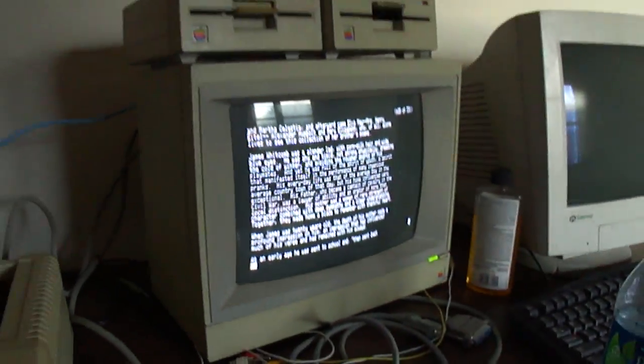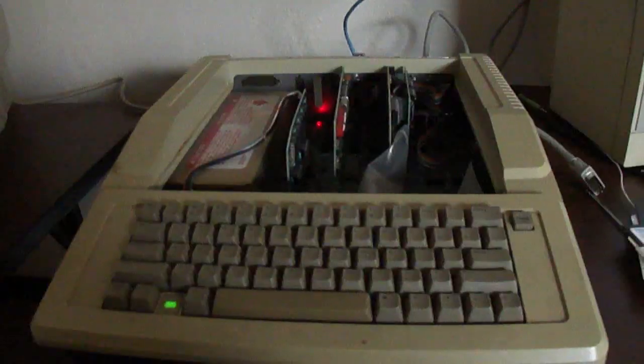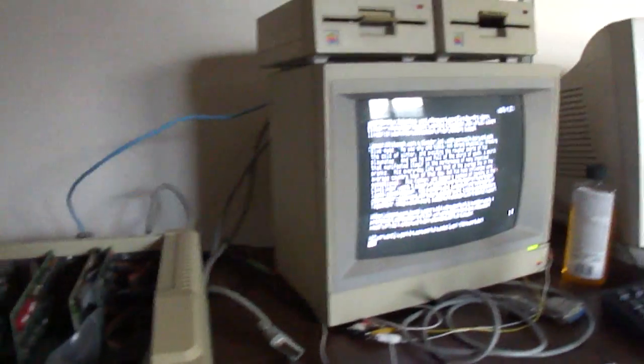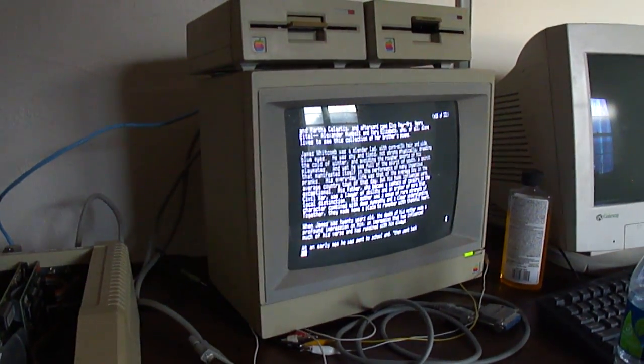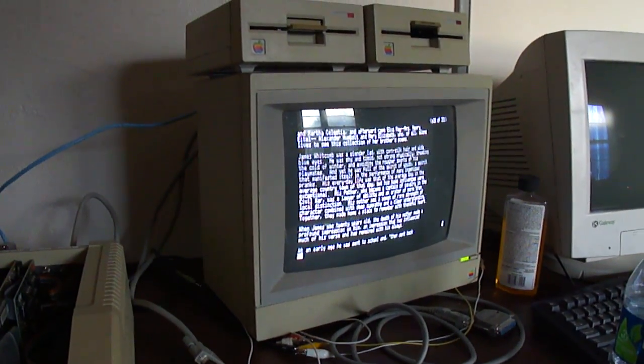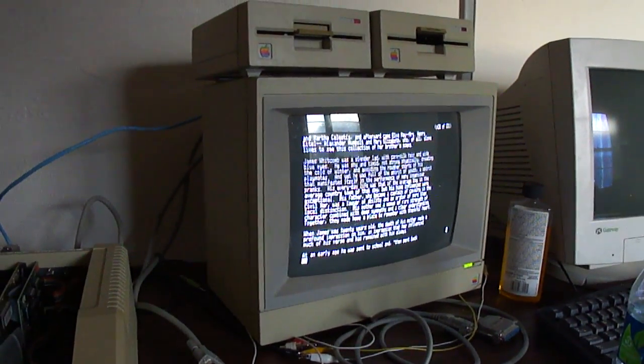So there's the Apple II setup. I'm going to now put everything back together and demonstrate it with the green monitor. Here we go.